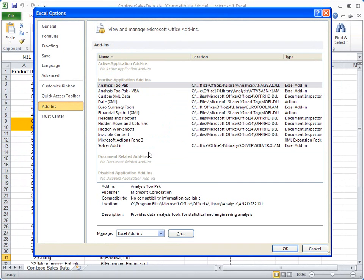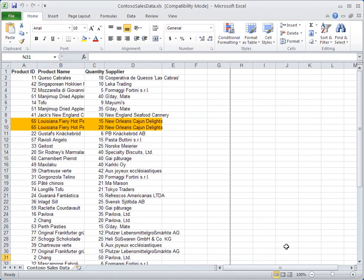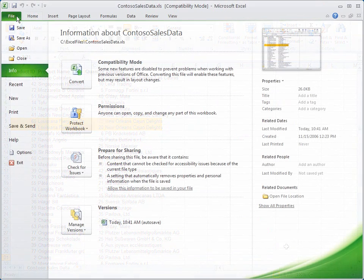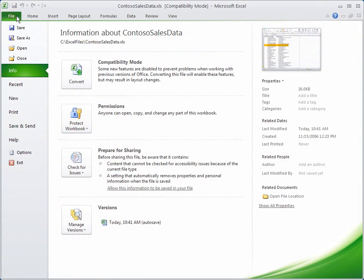Closing the Options dialog box takes you back to your open worksheet. Another thing to remember is that you can leave Backstage View at any time by clicking any of the ribbon tabs.